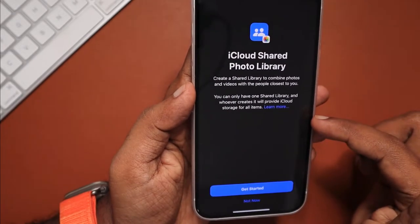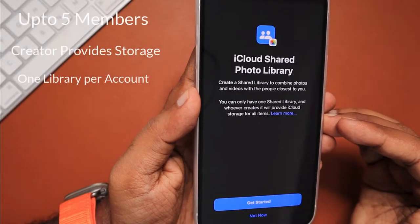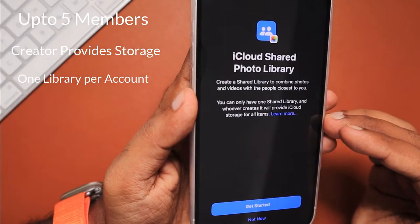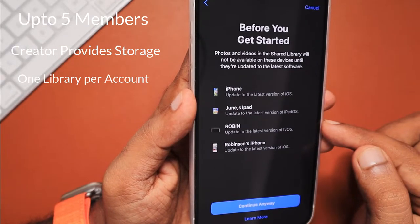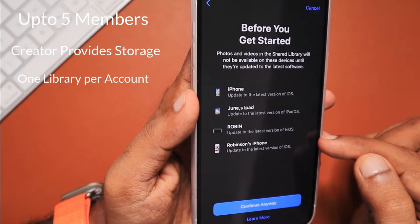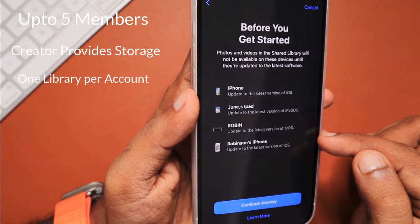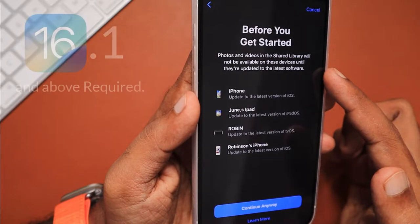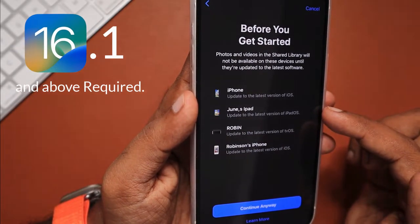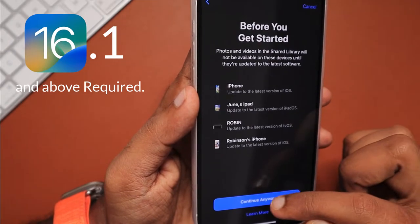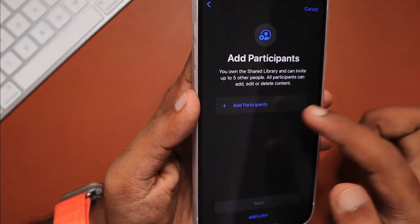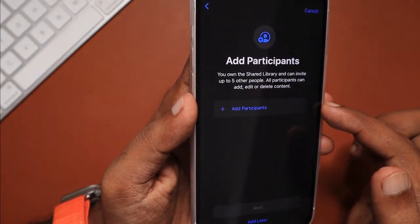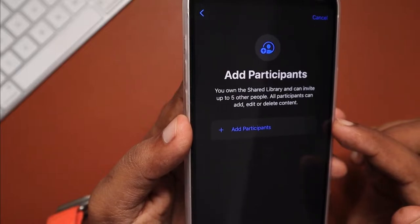When you tap on it, you'll be given a wizard guiding you through the basic requirements and instructions. Like, you can add up to five members, the creator provides the storage, and one library per account is eligible. It's not like the regular shared library that we create like a folder and share it with anyone. That's entirely different. Here, the minimum requirement of iOS 16.1 running devices can only use the sync feature. So they were showing you which devices of your iPhone, iPad, and Apple TV are not compatible in the previous screen.